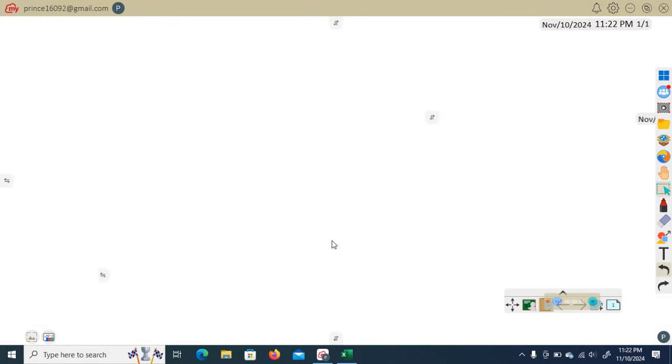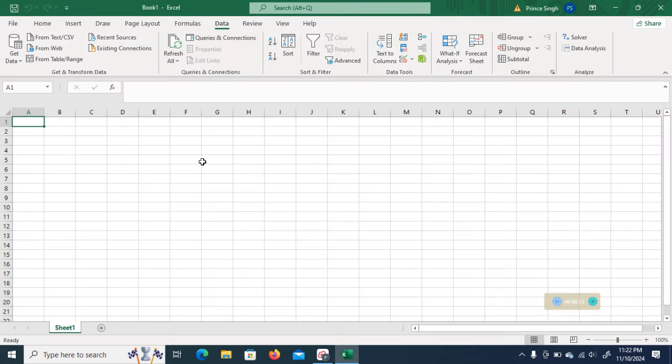Hello everyone, in this video I am going to demonstrate an activity based on the normal distribution. For that, I am going to open an Excel file with a blank sheet. Our topic is based on the normal distribution, so firstly we need to generate data which actually follows the normal distribution.